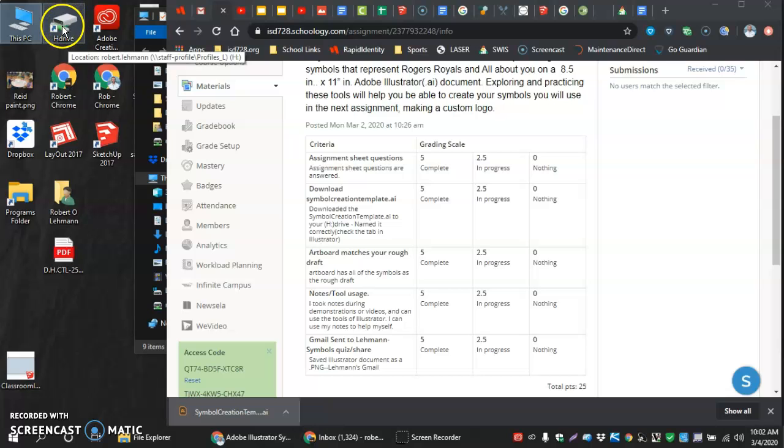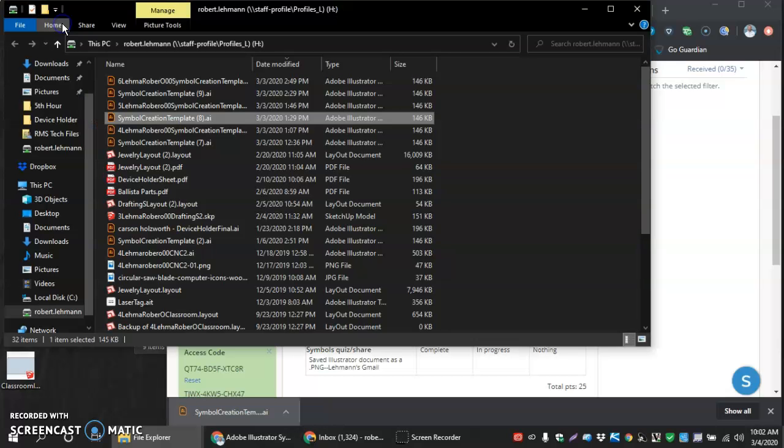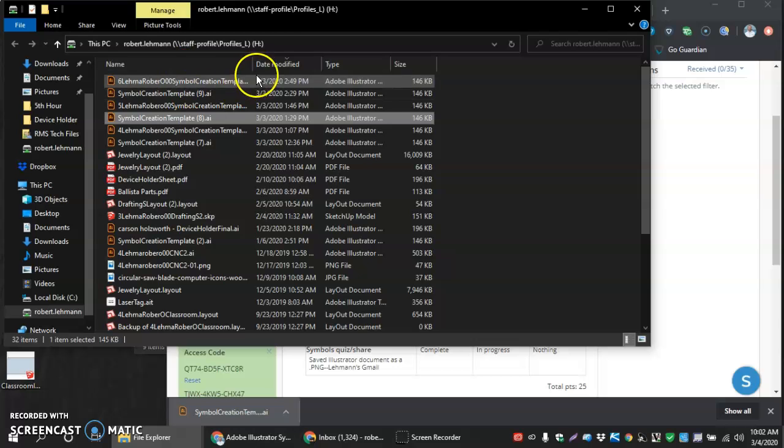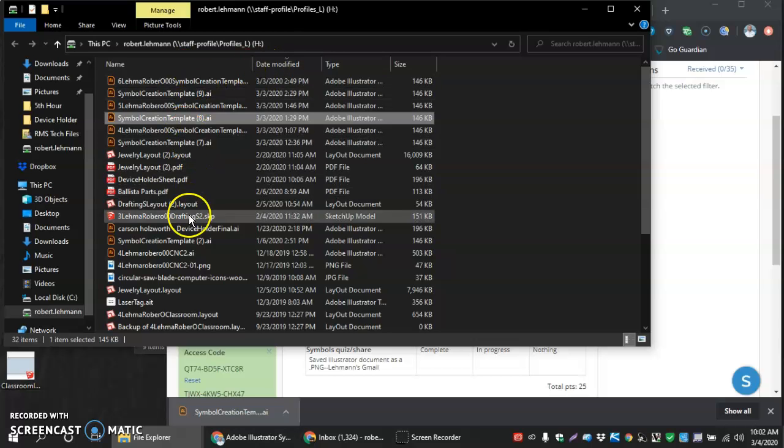Next thing I'm going to do is I'm going to double click into my H drive. And I want to show you how to find the thing you just did.